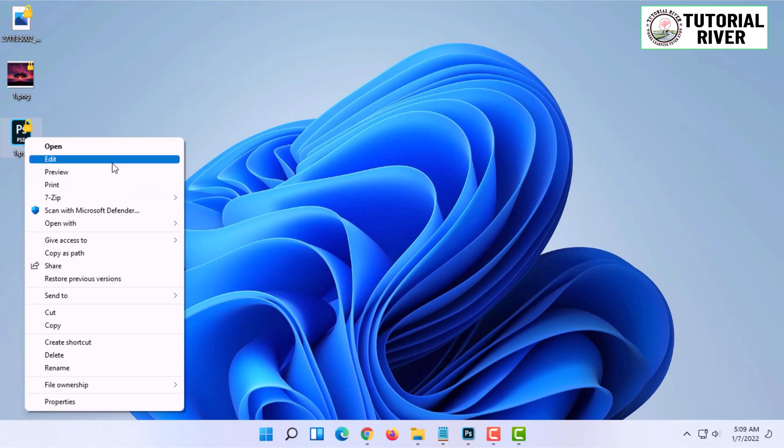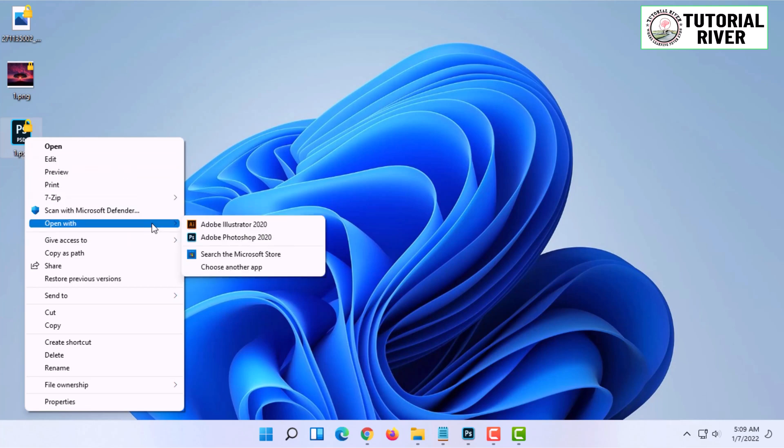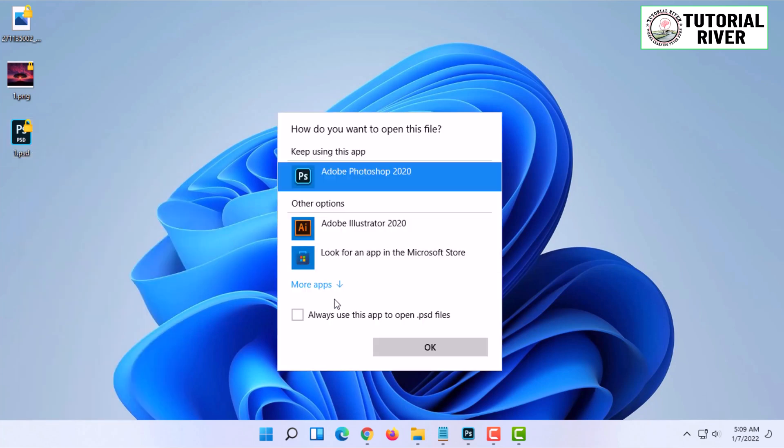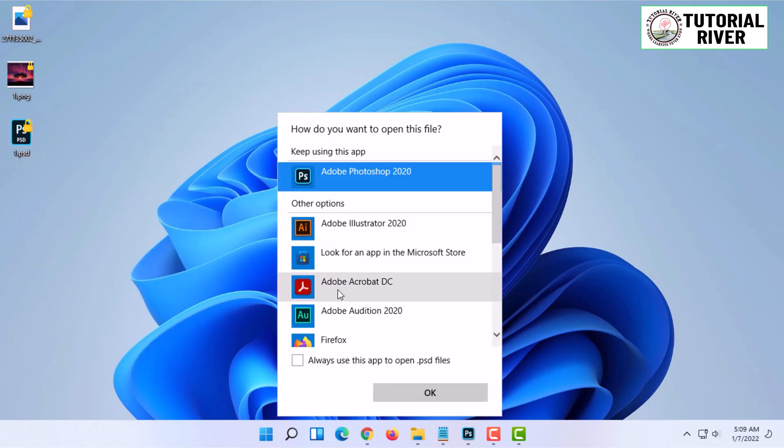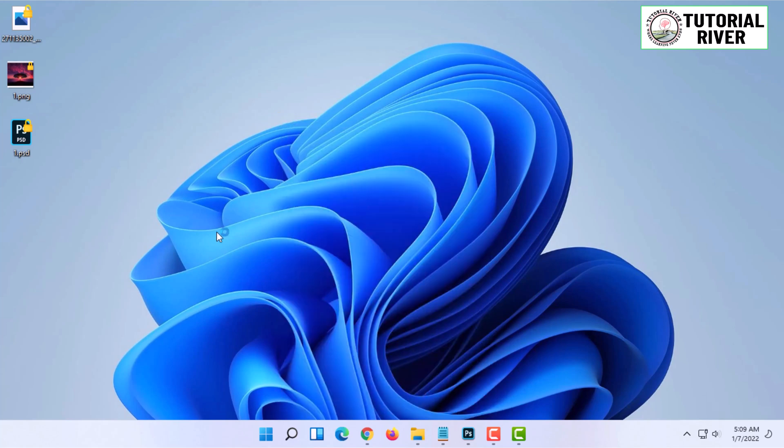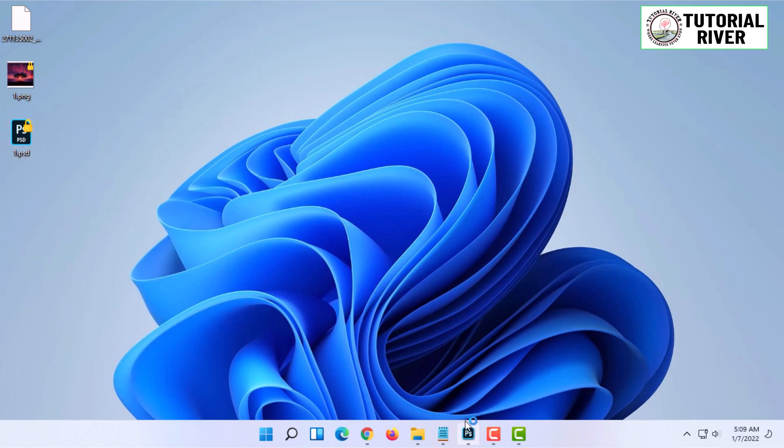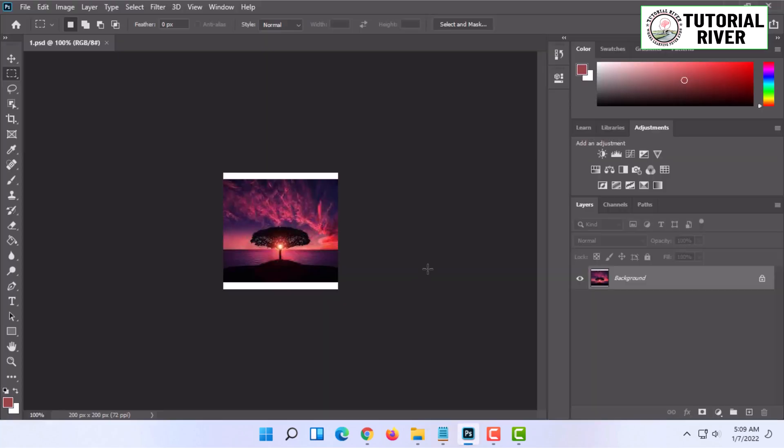Click on Open With and click on Choose Another App. Select Photoshop here or under More Apps, and click on Always Use This App to Open dot PSD files, then click on OK. This is one way to open the file.